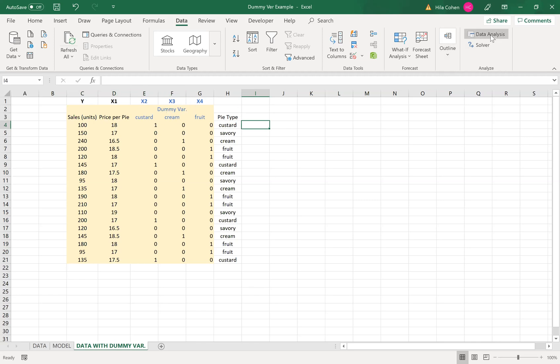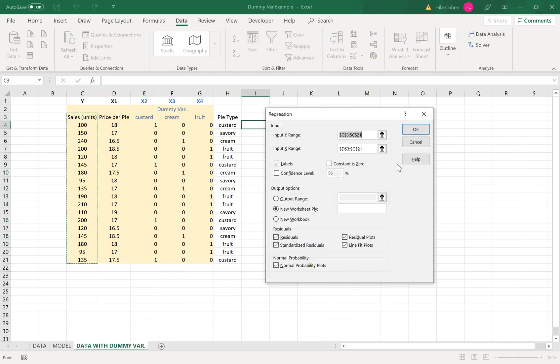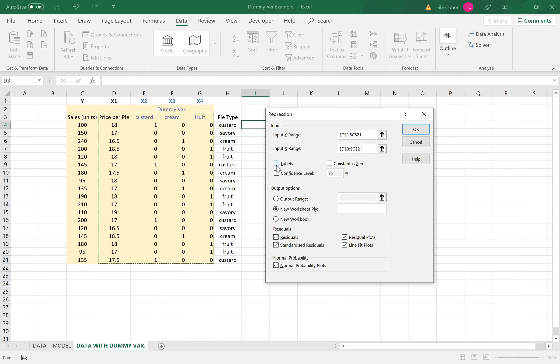Go to data analysis, regression. It's supposed to be empty here. Input the y range. I will highlight the cells. Input x range. I will highlight all my x variables with the labels. I'll click labels. I'll click residual boxes and I'll click OK.